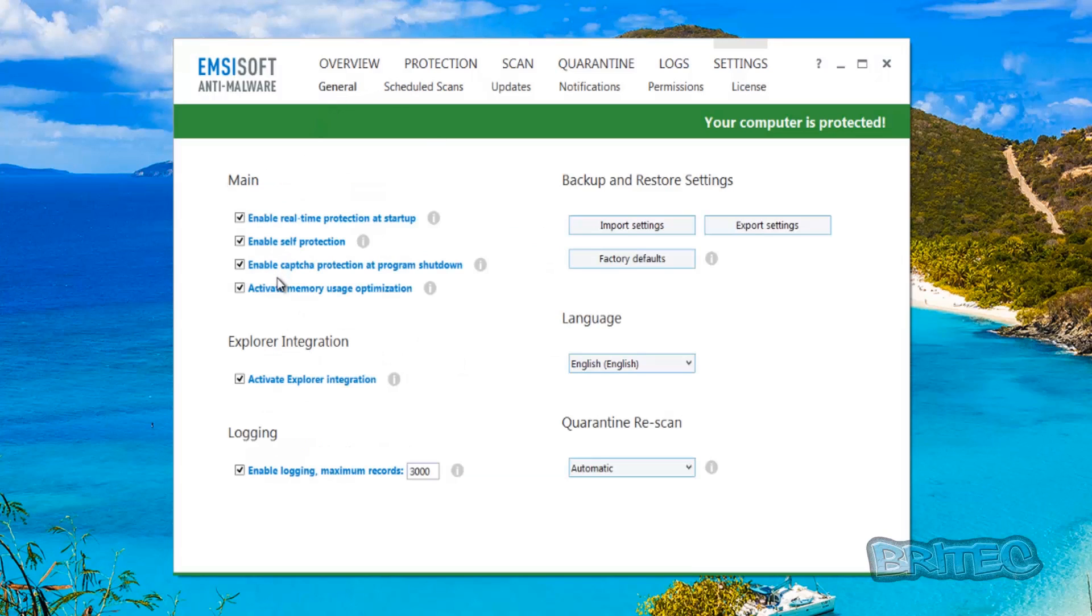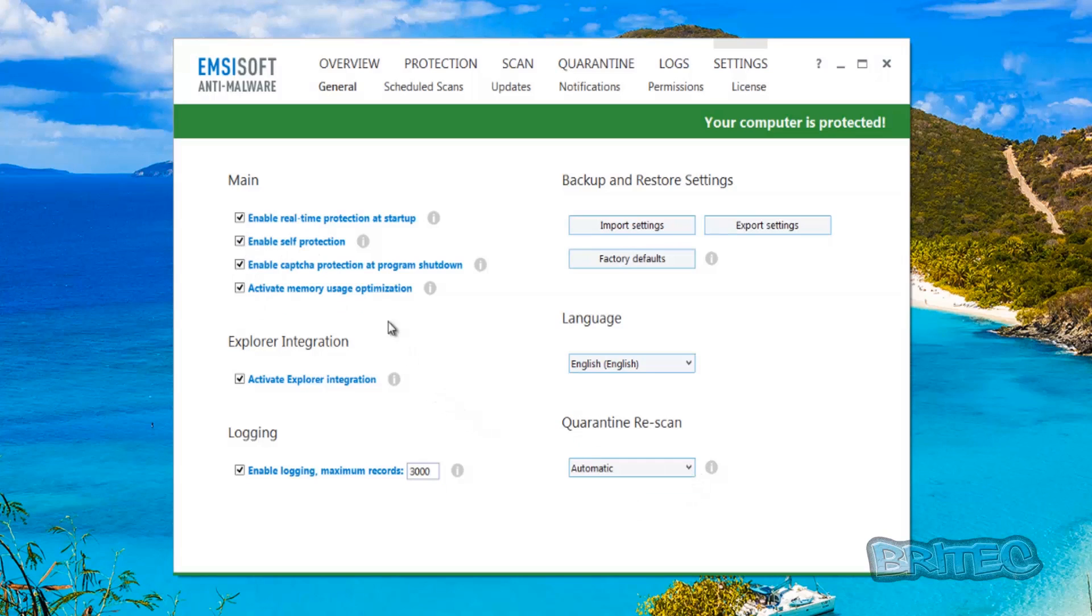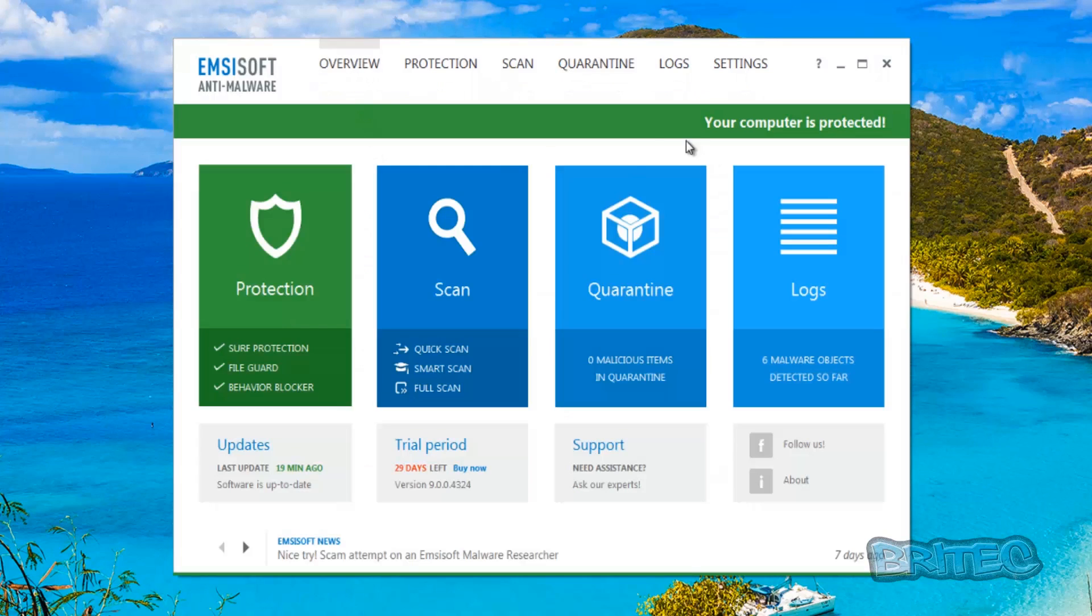You've got your general tab which has got all your other ticks here, enable real-time at startup, self-protection and CAPTCHA. It shows you a little bit more just here as well. So what we're going to do here is run some tests on this and see how it goes with some of the samples that we've got.